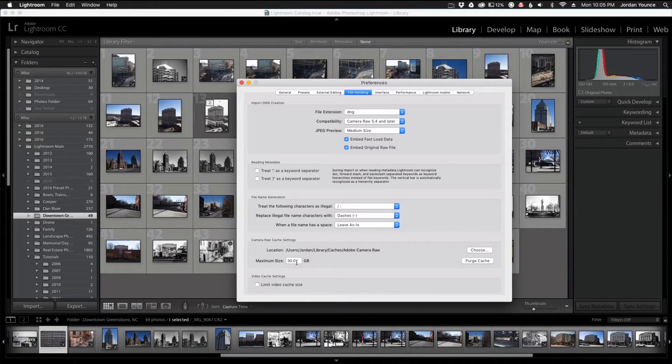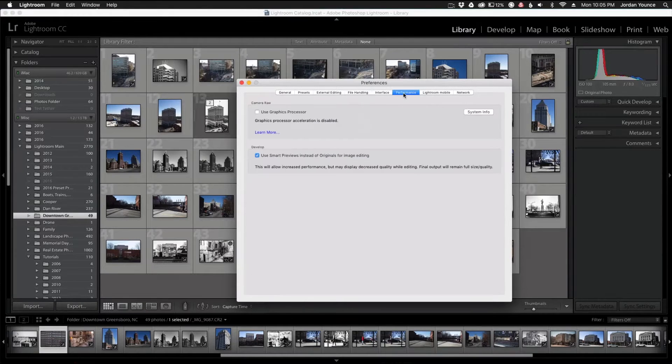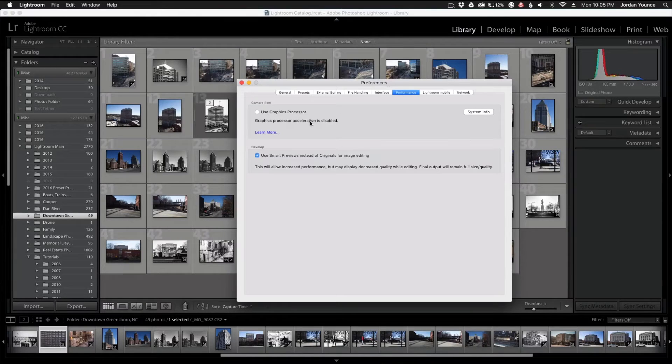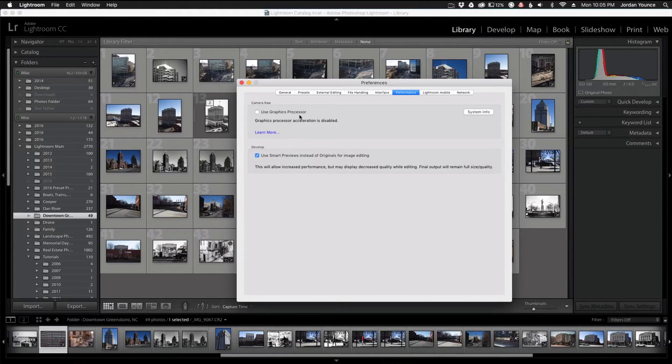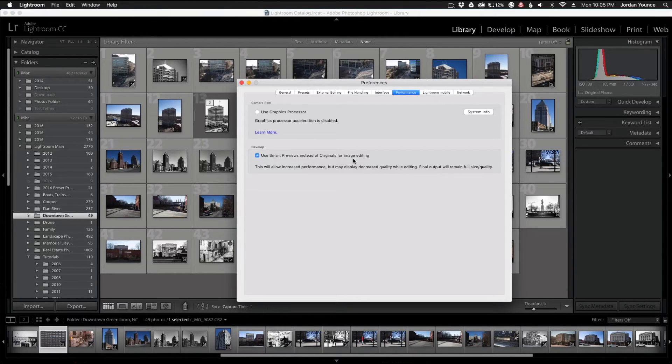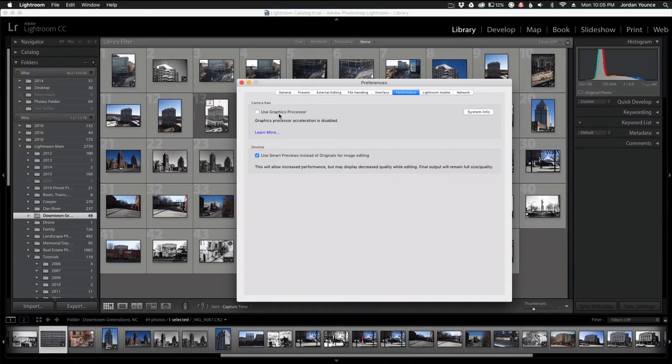So the next thing you can do, staying in the settings panel, is go to Performance. You'll have two options here in Adobe Lightroom CC: you have the Use Graphics Processor and the fairly new Use Smart Previews Instead of Originals for Photo Editing. I have mine turned off, but the Use Graphics Processor is a really good setting if you have a newer machine.